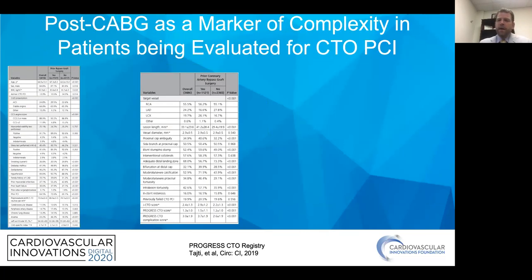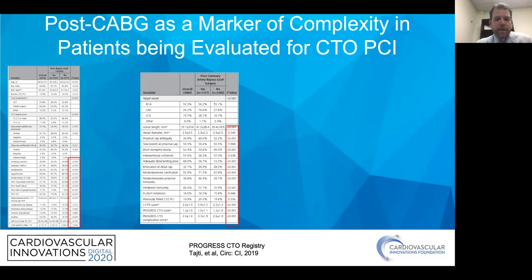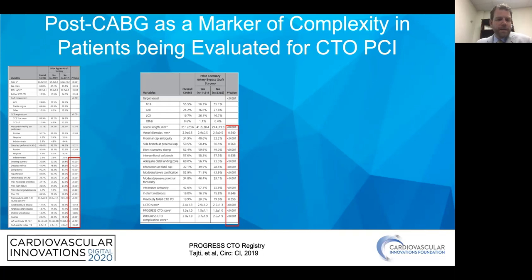Patients who are post-bypass are certainly more complex both from an anatomic and physiologic perspective. You can see on the left-hand part of your screen that post-CABG patients versus non-post-CABG patients certainly have increased comorbidities, including increased rates of hypertension, dyslipidemia, prior MI, chronic renal insufficiency, and lower ejection fractions.